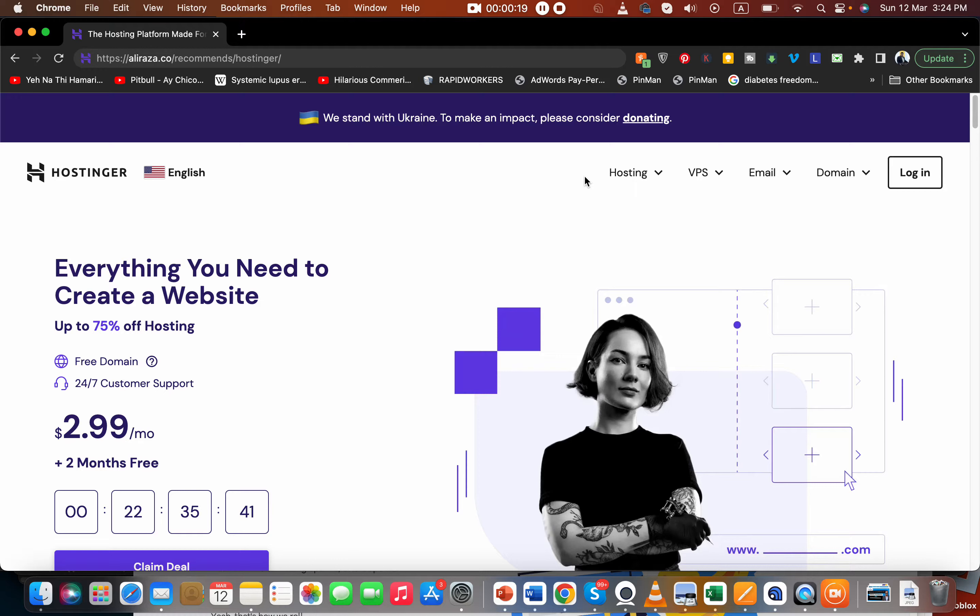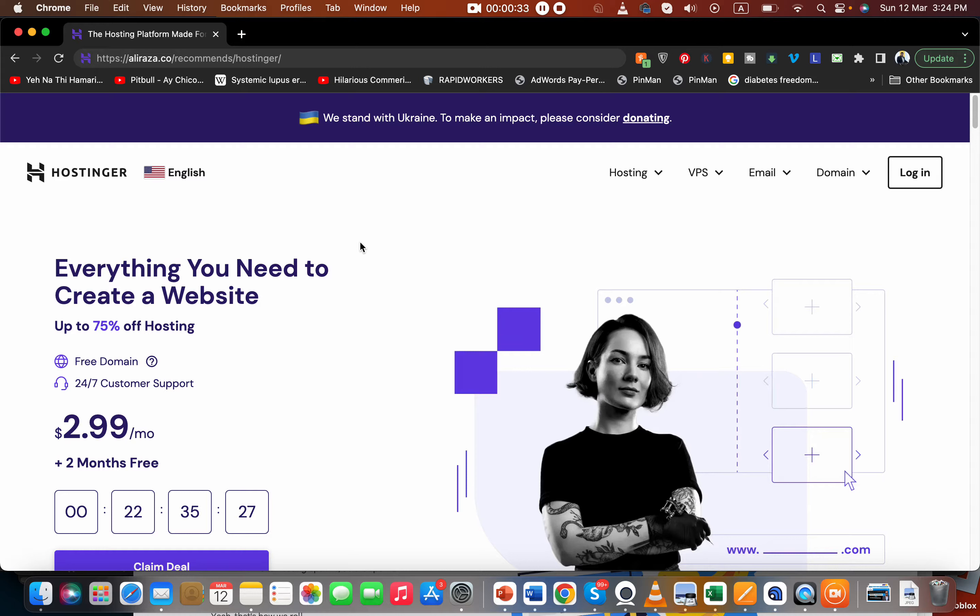Let's get started, but make sure if you want an amazing deal with Hostinger, click on the link in the description which will give you an amazing discount. I will also give you a coupon code at the end of the video, so make sure you don't forget to watch it.